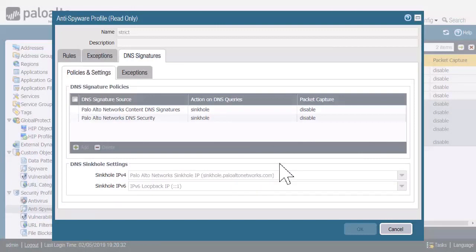Just to be clear, what's new in 9.0 is that additional signature source: DNS security. Correct. Right, so it's in the cloud.